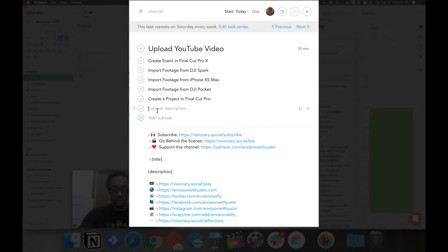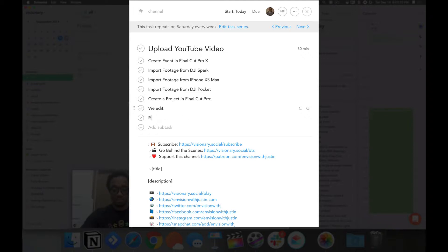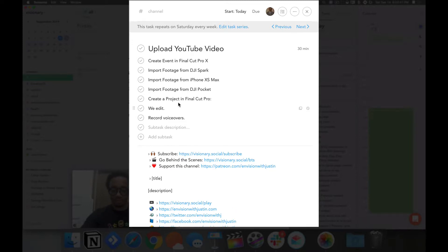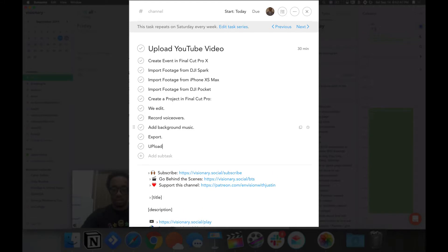So this is what that looks like. Next up, we edit for any voiceovers and add background music to upload.